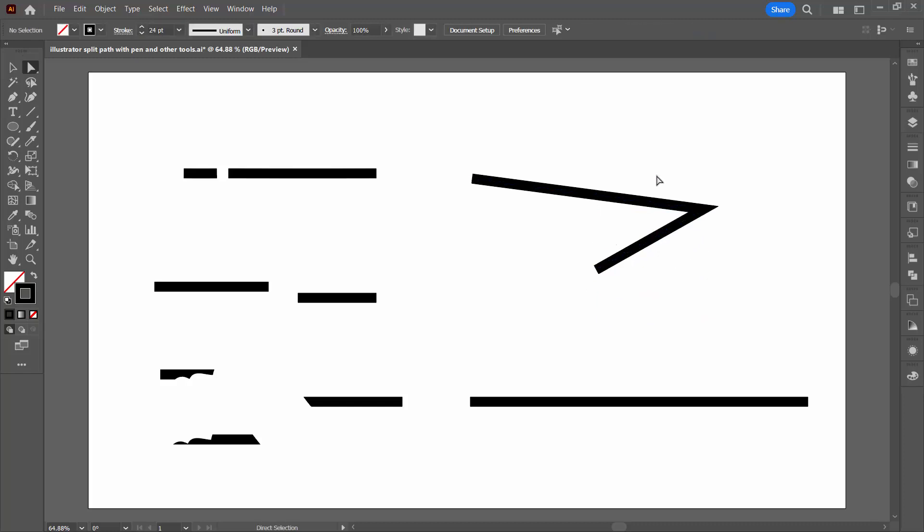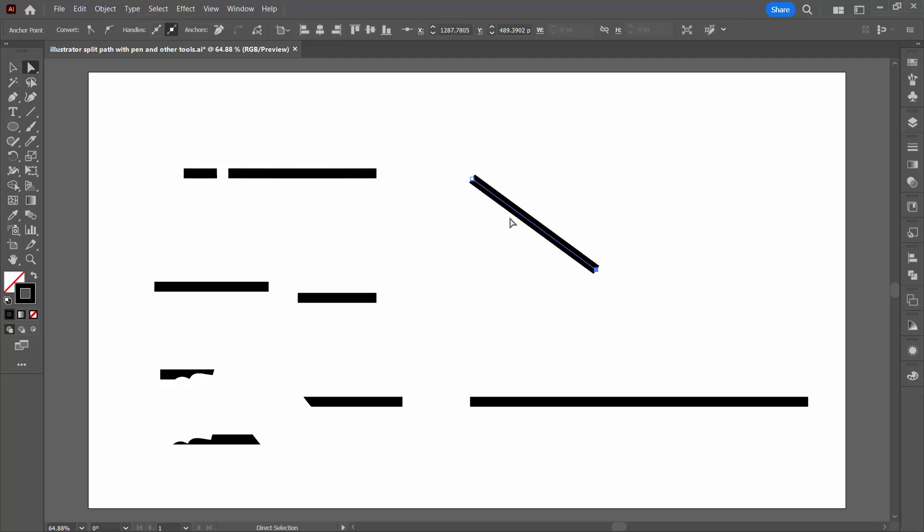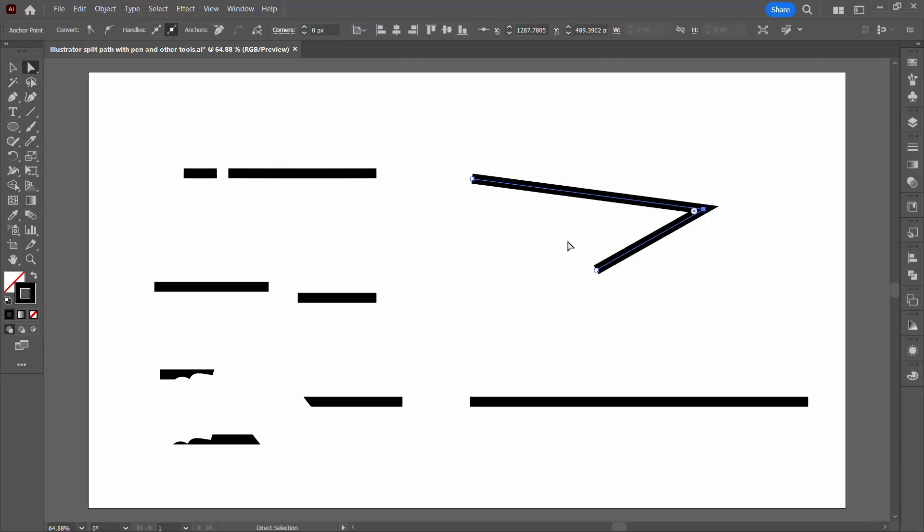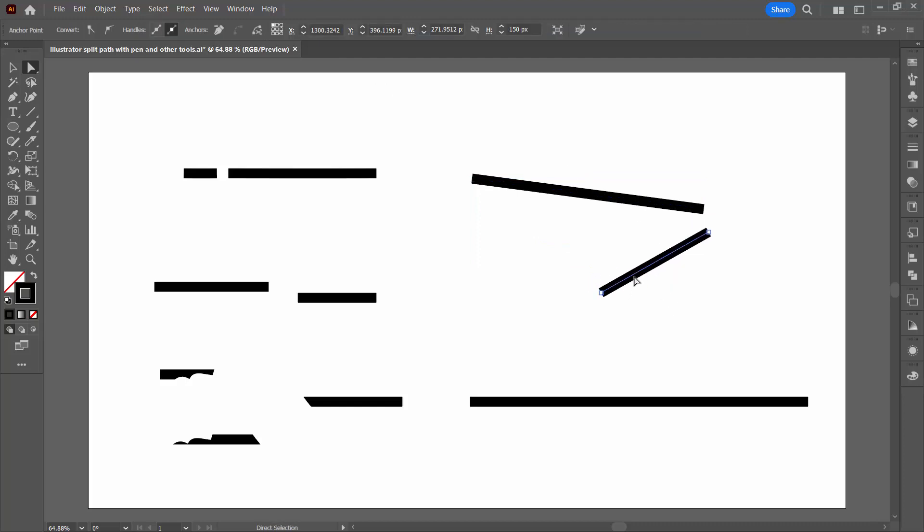You would do that in preference to the option for deleting an anchor point because that's going to just destroy the line. So just be aware that the cut path at selected anchor point is your preferred operation here.